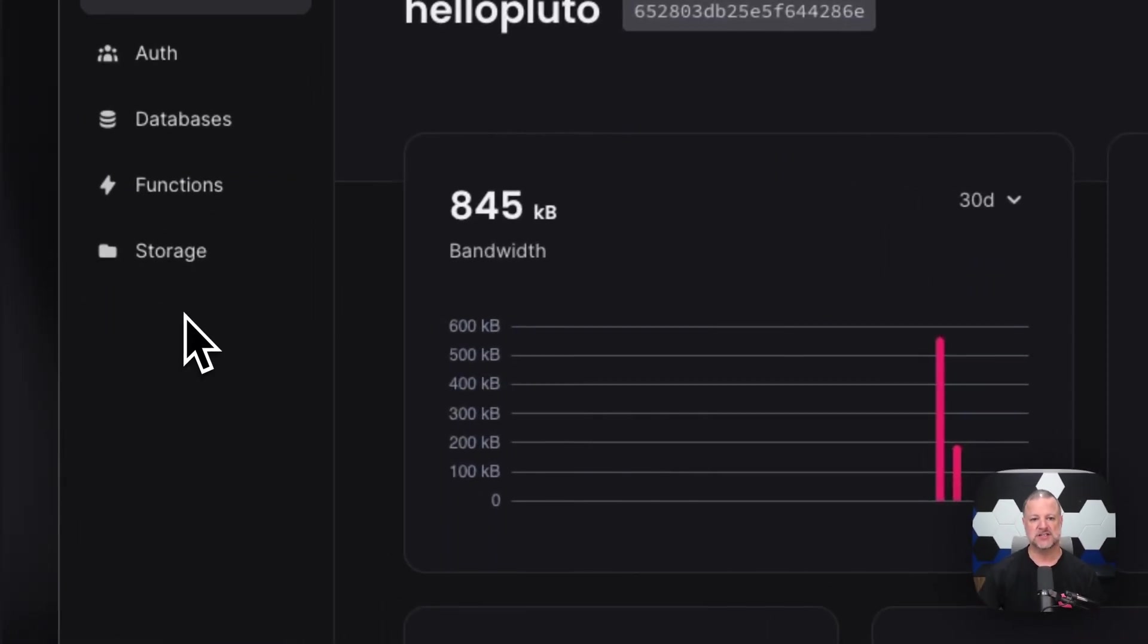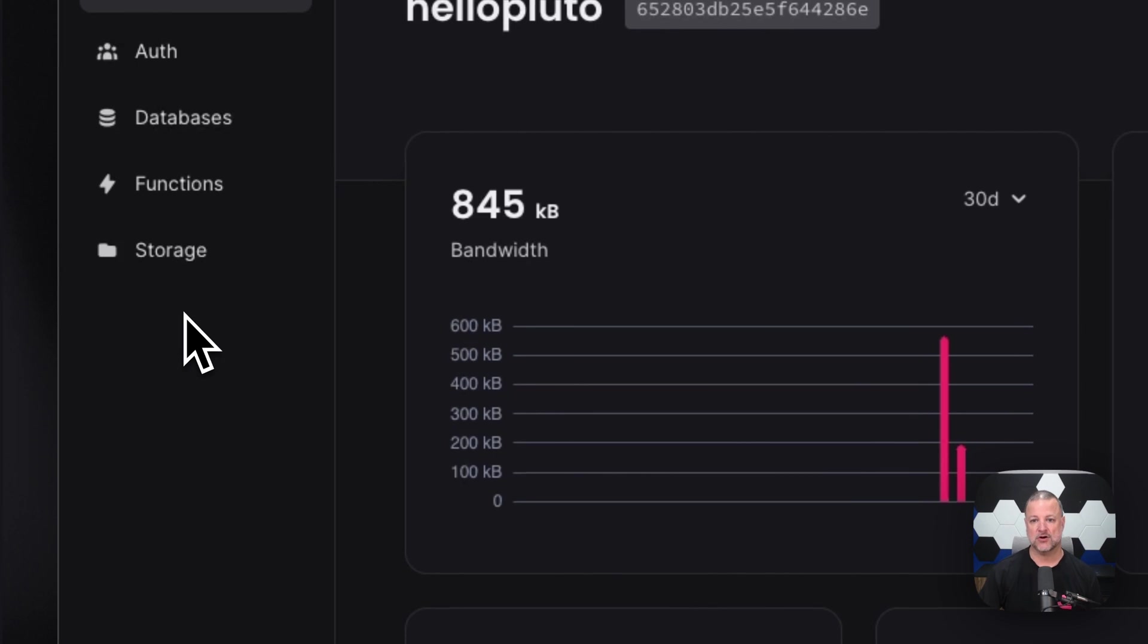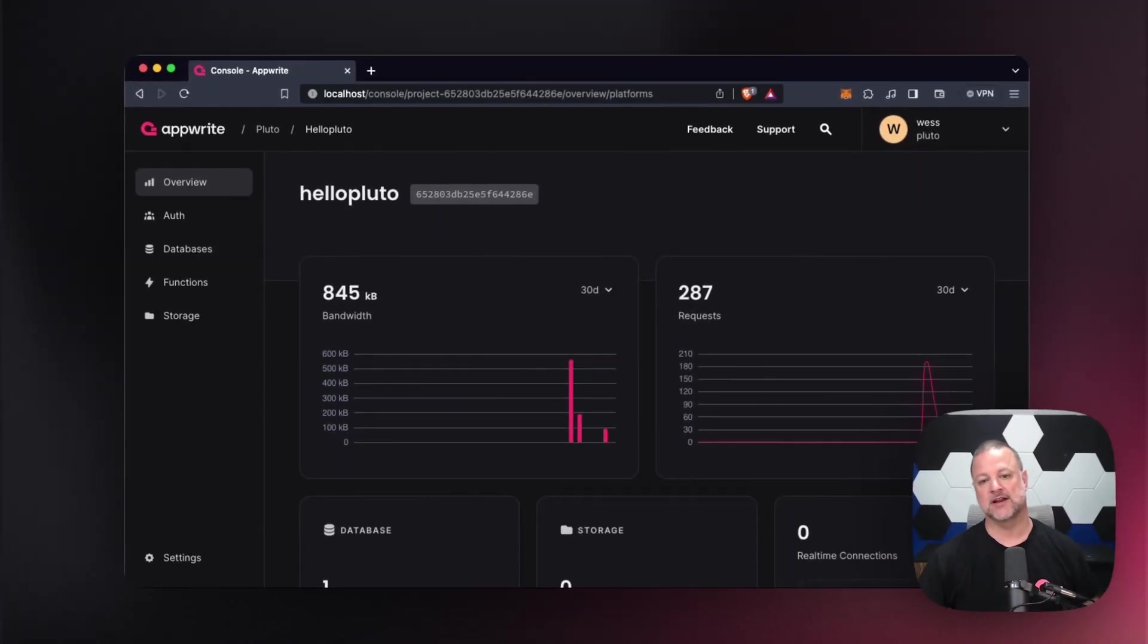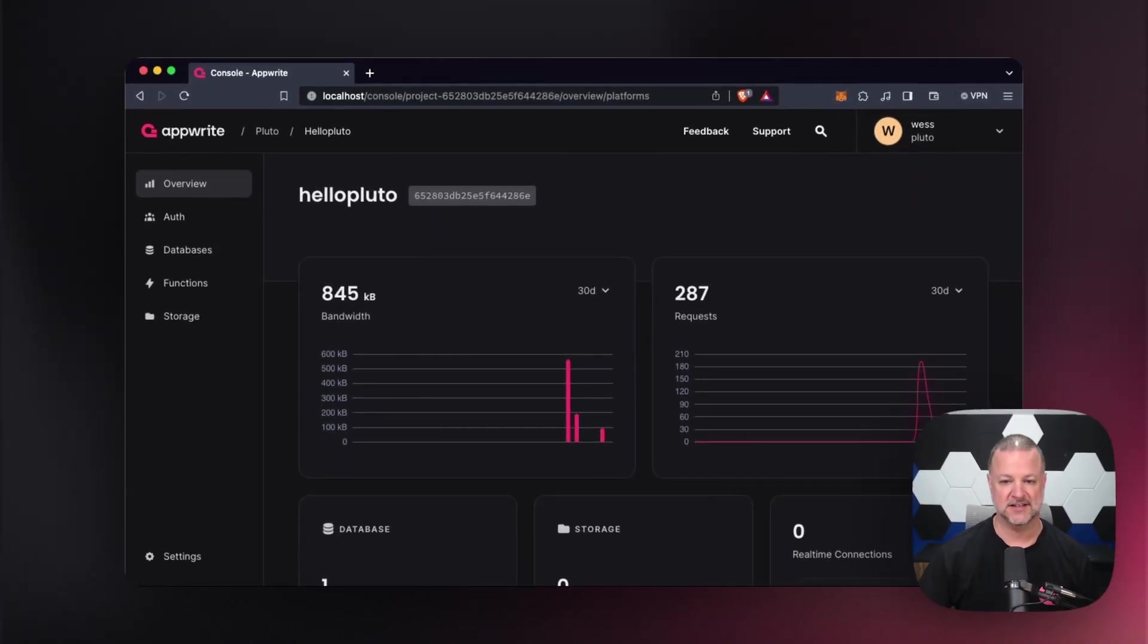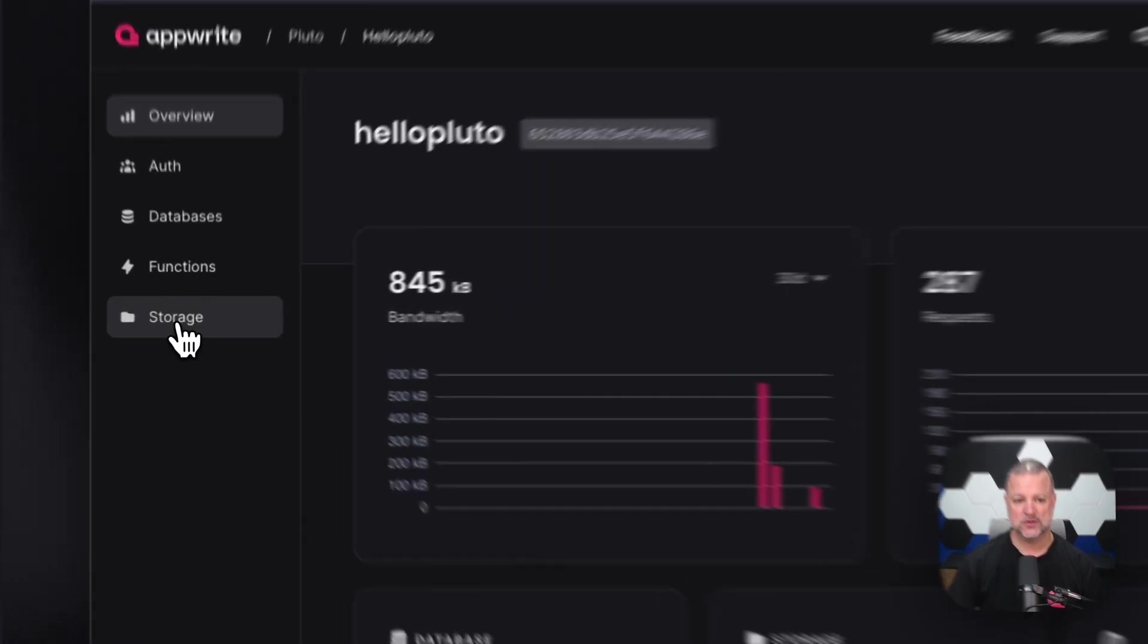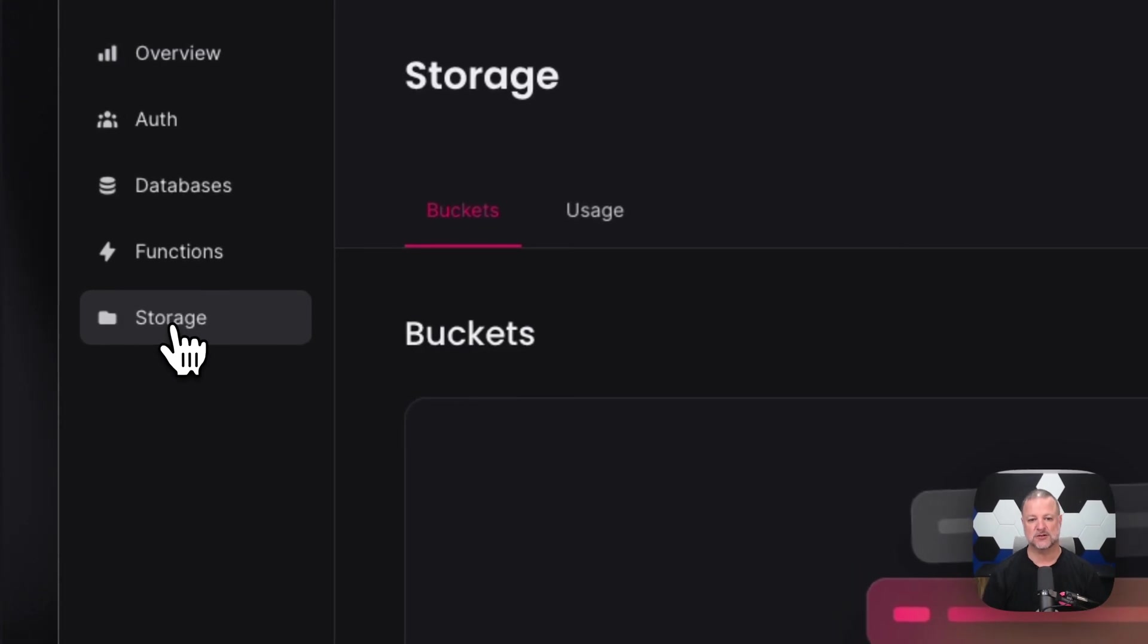So as you see right now, we have our dashboard right in front of us. We've got our analytics running right there. We've got a little bandwidth kicking. Then we've got some requests. So we're trying stuff out, we're working with stuff. Today, we're going to talk about storage. So let's go ahead and click on storage right now.